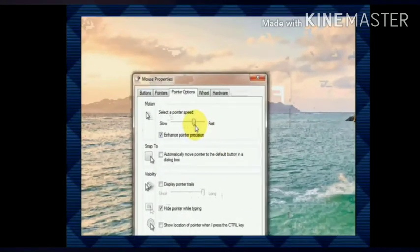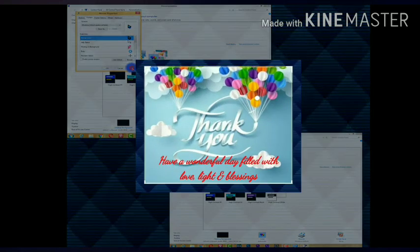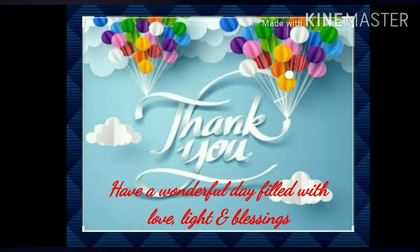Then click on the Apply and OK button. The changes will be applied. That's all for today. Thank you. Have a wonderful day filled with love, light, and blessings. Take care.